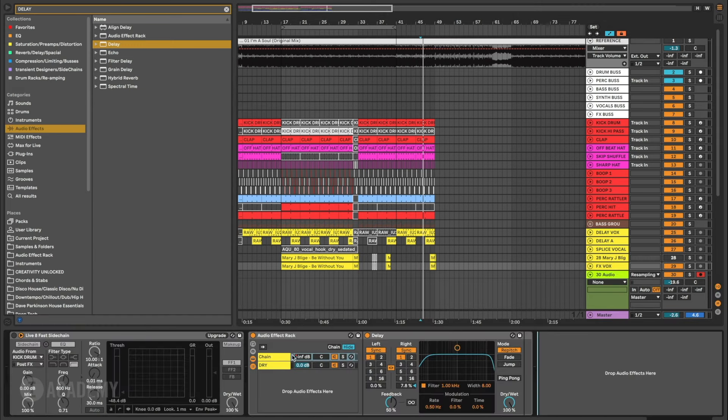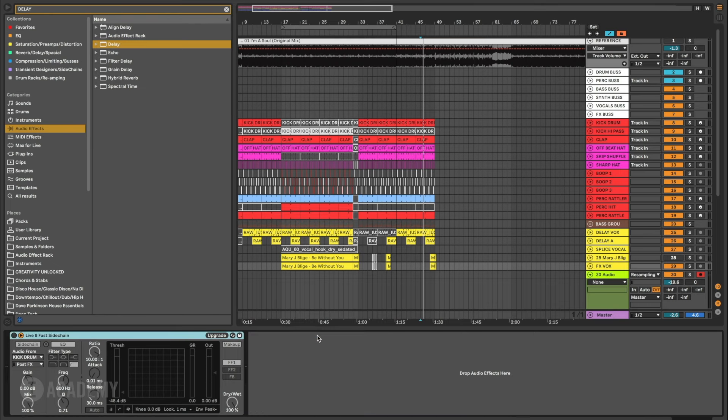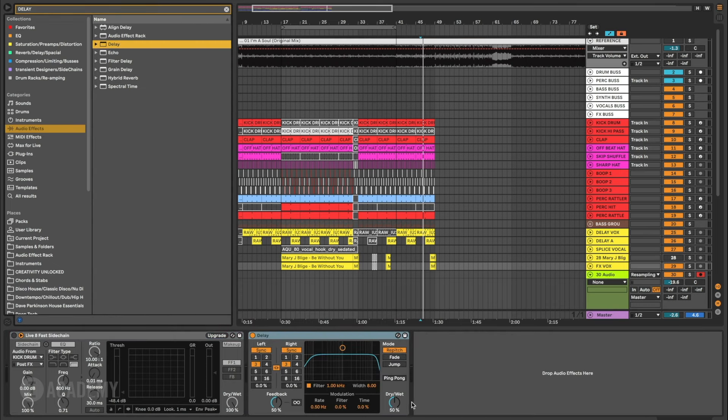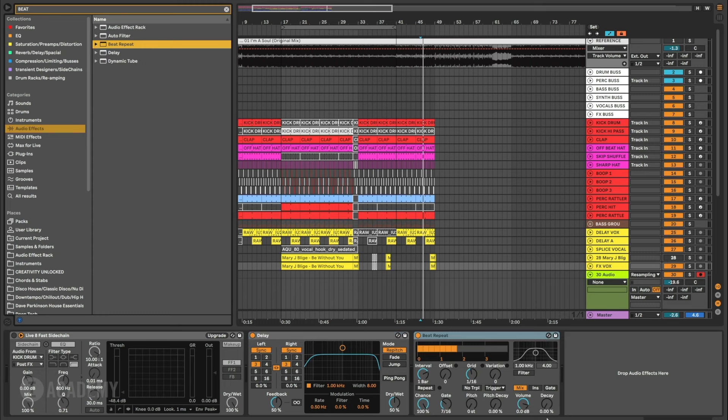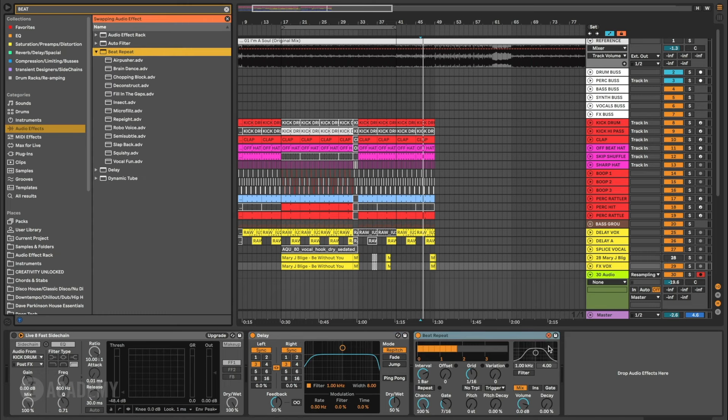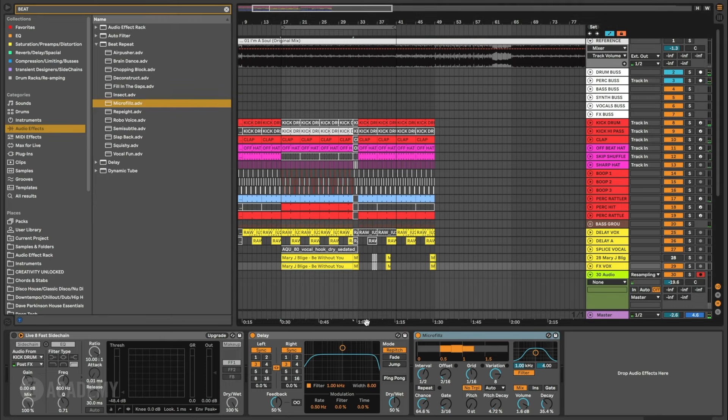On here I can put things like, I'm just going to get rid of this rack. I'm going to put a delay and let's set that up. And then we can use something like maybe a beat repeat as well, which is always fun to try. And then on here we can try out these little micro fills, which is cool. And then we can check out what this does.